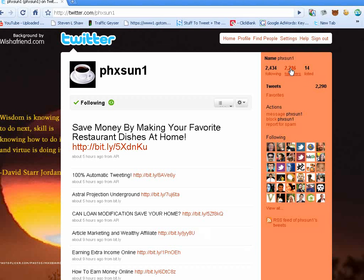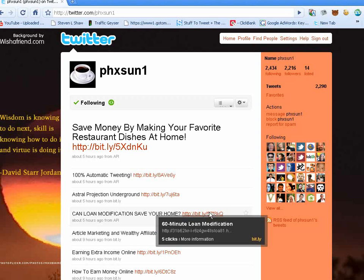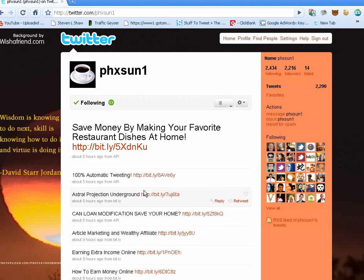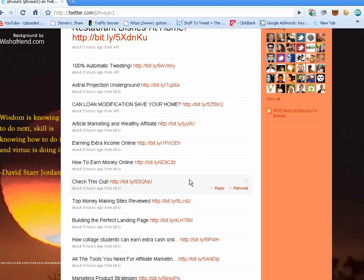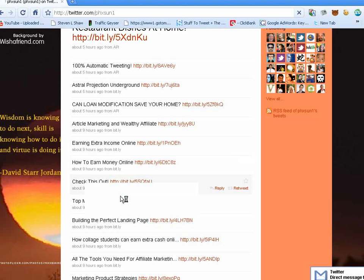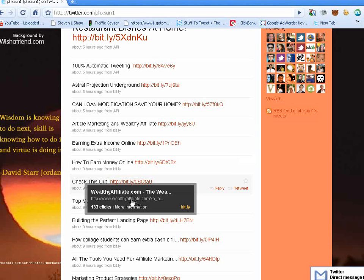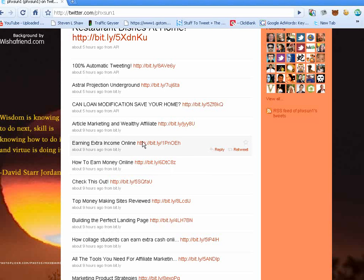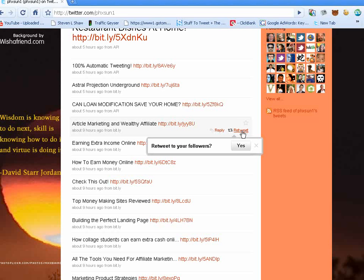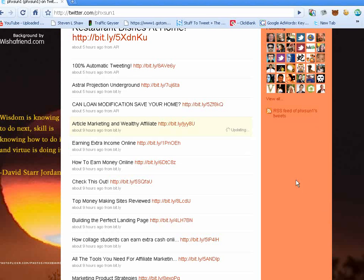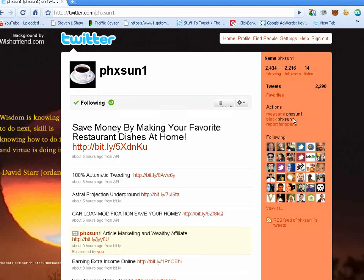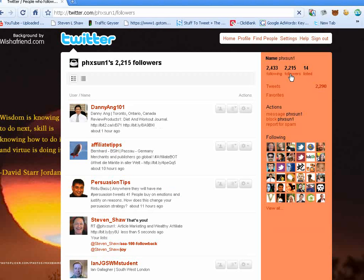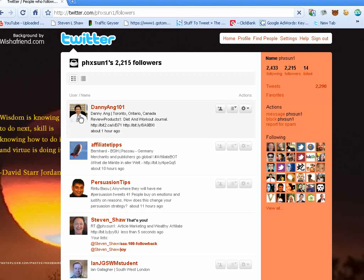We're looking for someone who has several thousand followers and then also normally what we do is look at their bio, and then we look to retweet something that they have that we find appealing. I'm going to retweet this article marketing and then we're going to go to their followers and we're looking for someone who has tweeted within the last hour or less. Here's a good candidate, Danny. So let's click on him.